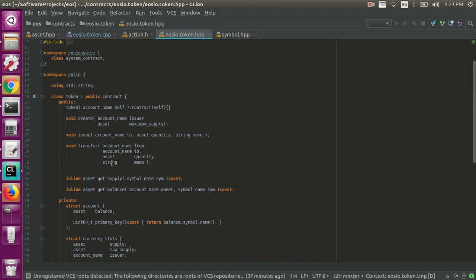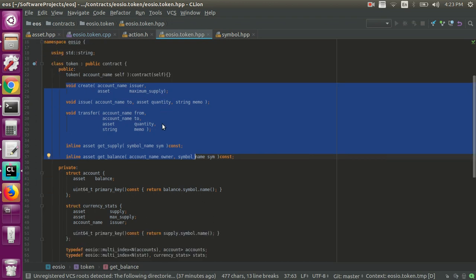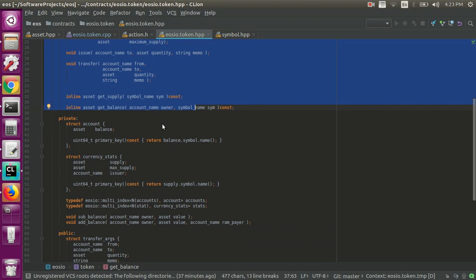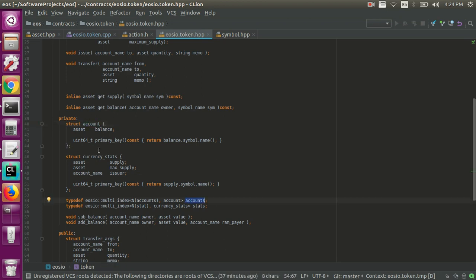I'll kind of gloss over most of this. These are just the function definitions and we'll talk about them more in detail. They'll get actually implemented here in the .cpp file. But the two things I did want to point out in this .hpp file are the definitions of the tables, the multi-indexes that we'll be using in the implementation. We have two multi-indexes: an account struct that we're calling accounts and a currency stats struct that we're calling the stats table.